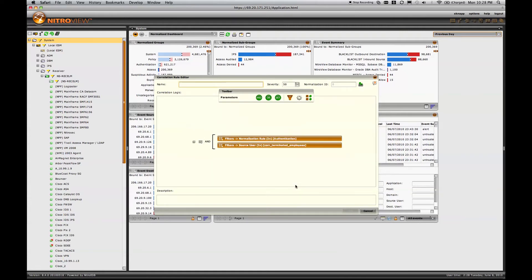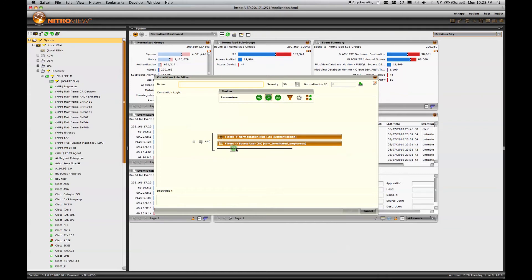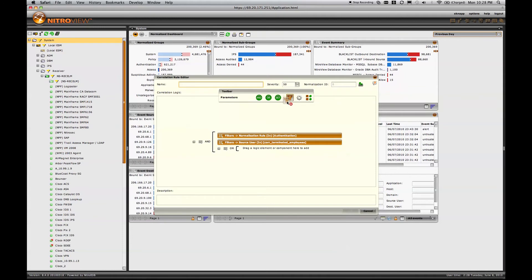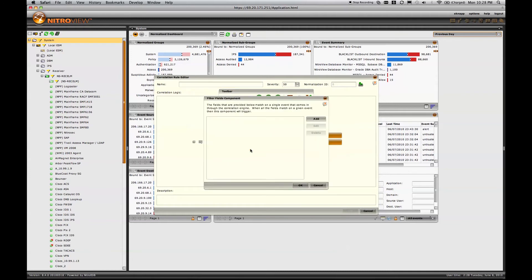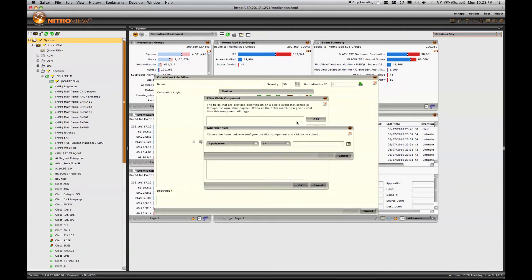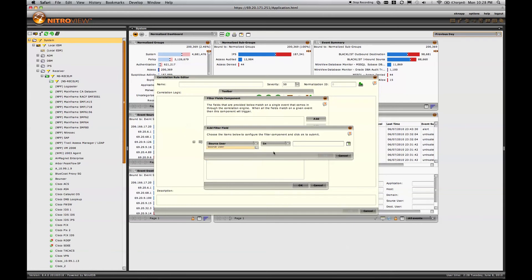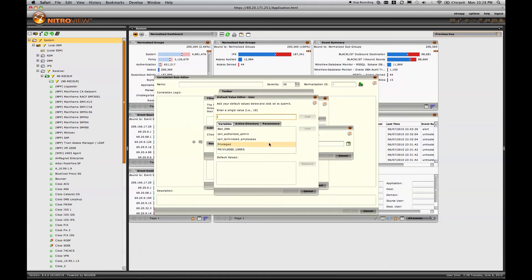So now I have a very quick correlation rule that says if I see any authentication activity from a terminated employee, I want to be notified. Now, we can make this a little bit more interesting. We can add some more conditions. We can say a terminated employee authenticates, or the source user is in a list of authorized administrators.